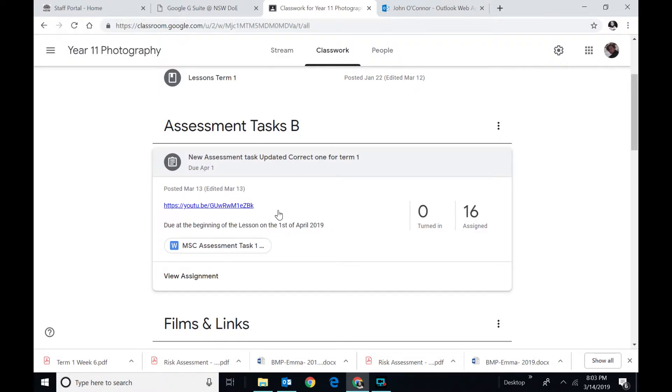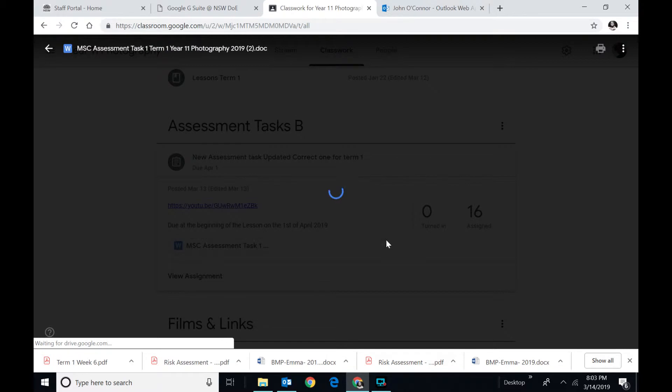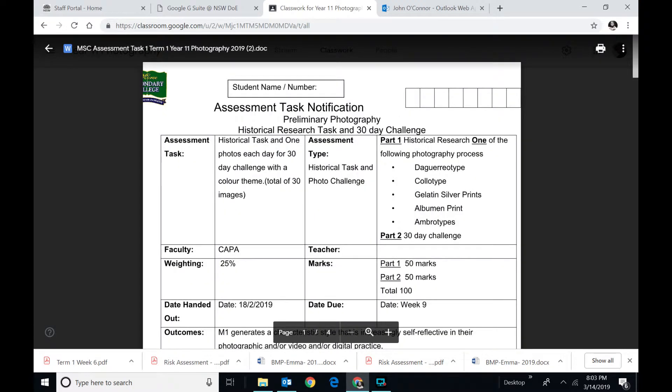Alright Ben, hopefully this will get you started. Click on your assessment task. You know how to do that. Let's have a look at it.